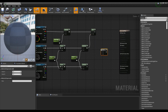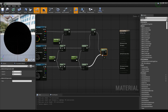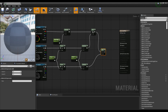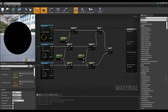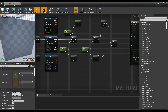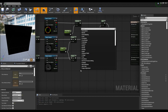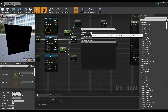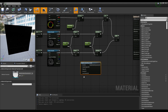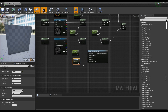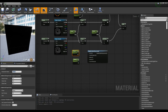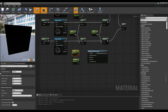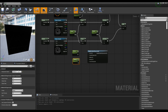Next, create another add node and then connect it to the multiply node and the previous add node like the video. Next, create the radial gradient exponential node and create two parameter nodes. After setting names and values of each of the two parameter nodes, connect them to the radial gradient exponential node.